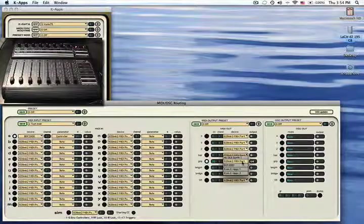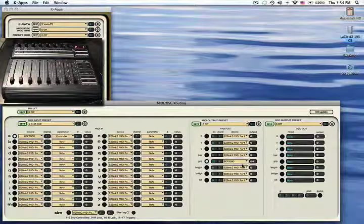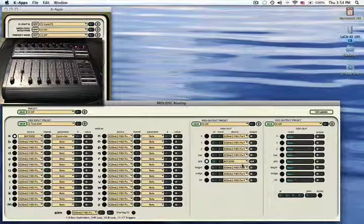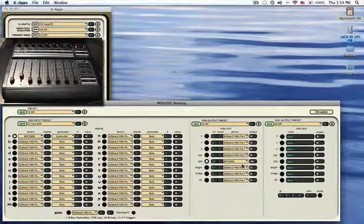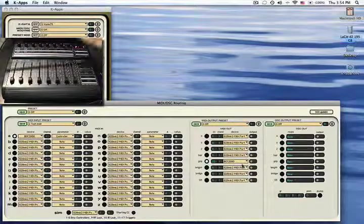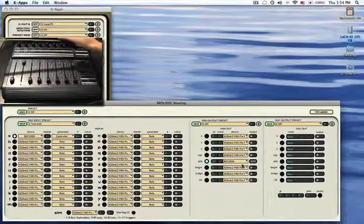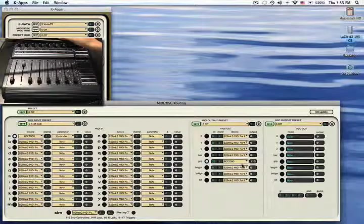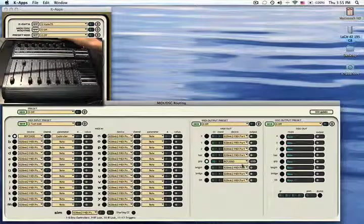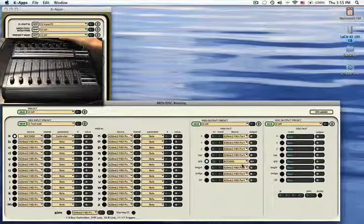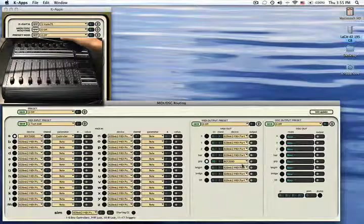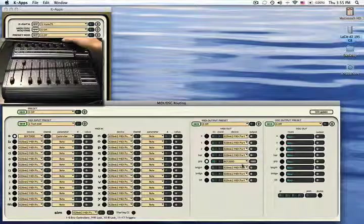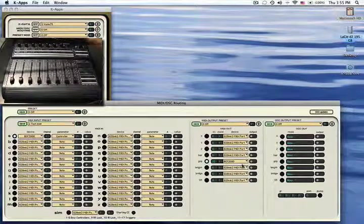You can see that if I press down on the grip, the fader goes up and down. And you can see also the values going up and down in the MIDI output section of the MIDI OSC routing window.